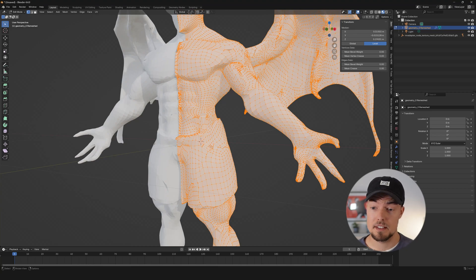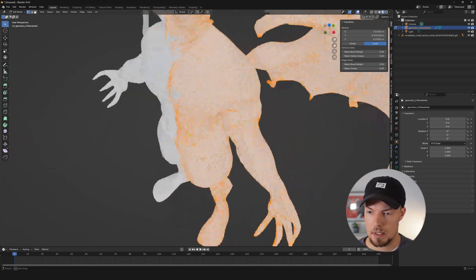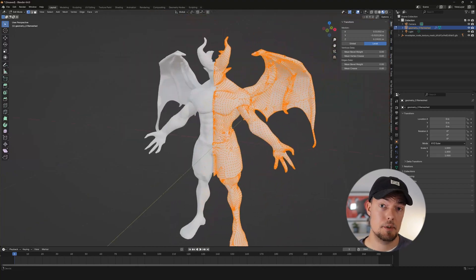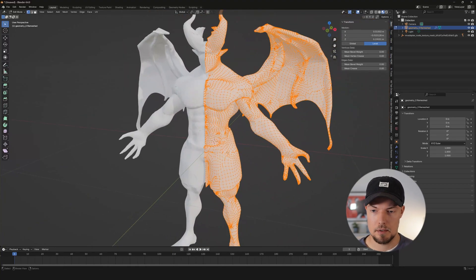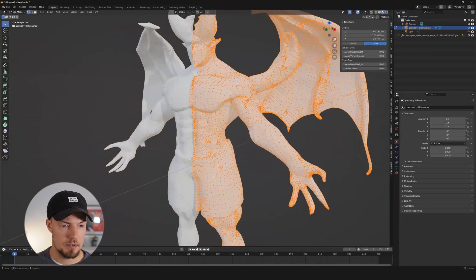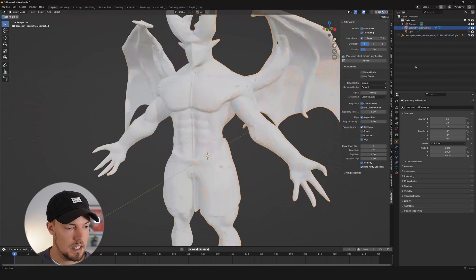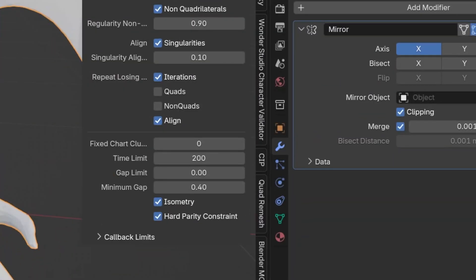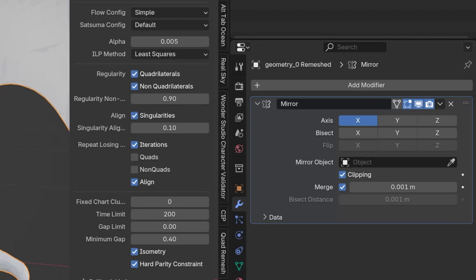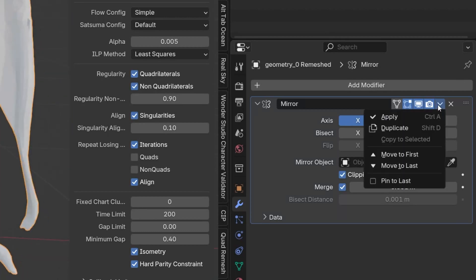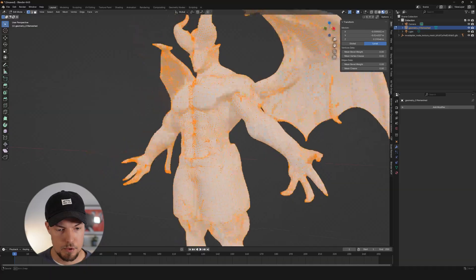For background objects this could already work. This is a more complicated mesh, so I'll also show you the other way in a second, which gives way better topology. If you are happy with the result, note that it mirrors to the other side — so you need to go to the modifier, hit Apply, and then you will have a full mesh.